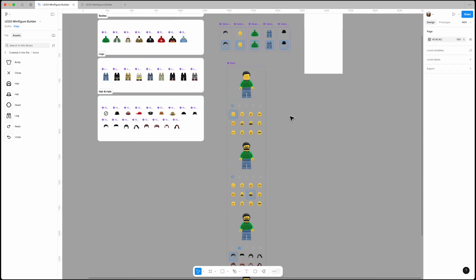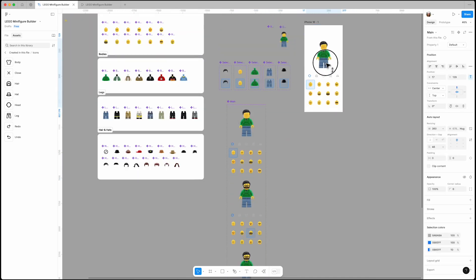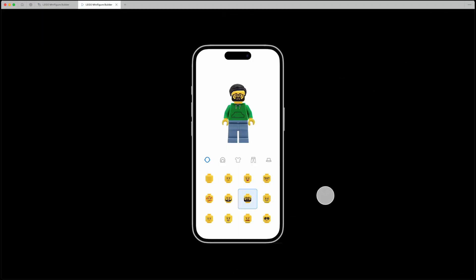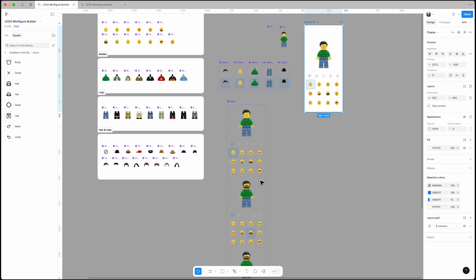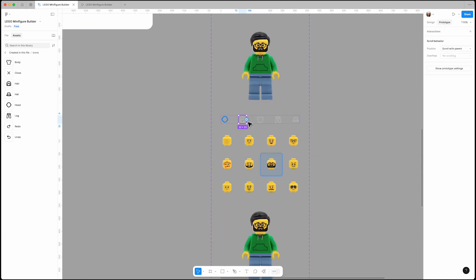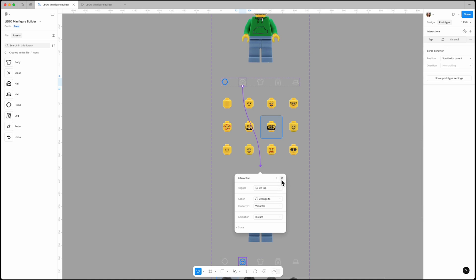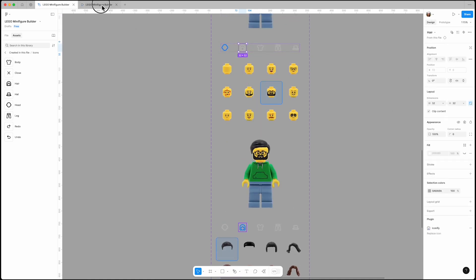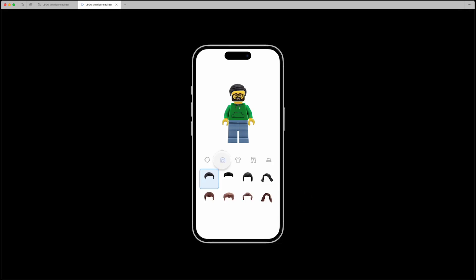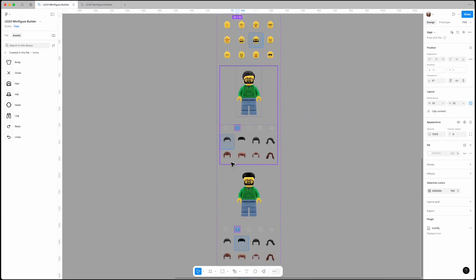Now let's test it. Let's select this head — it works. Now let's go to the hair tab. The hair tab isn't working, let's check. Looks like we forgot to connect it to the next frame. Let's fix that and test it again. Press R on the keyboard to restart. Now we can select different hairstyles. We'll need to set up the body, legs, and hat options in the same way.